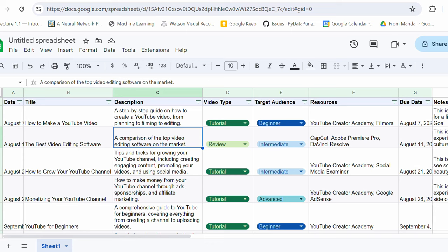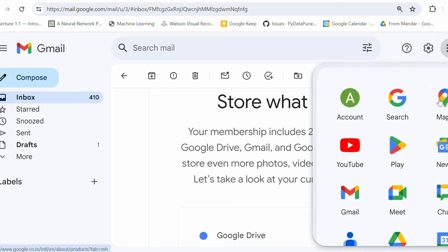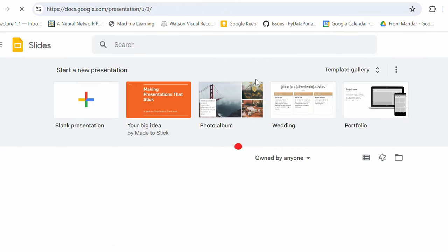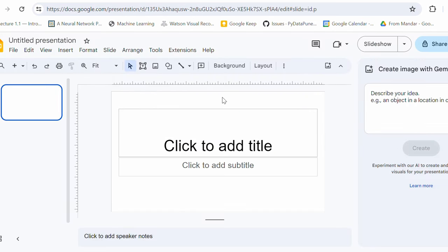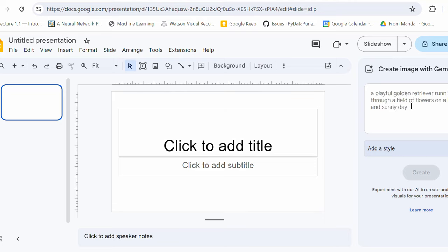before we end, last but not the least, let me show you how I can use Gemini in the slides, in the presentations. Okay, so I'm gonna select presentations or the slides here, blank presentation. Nothing much here, but you can create an image with the help of Gemini. So I can use the images which are generated by Gemini directly in the presentation. Okay, let's try at least one image. Let's say AI race is on and I can define the style. What style do you want? Cyberpunk. I'm feeling lucky. Let's say Cyberpunk and create.